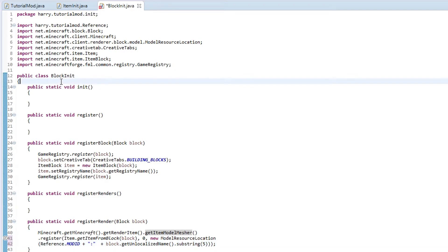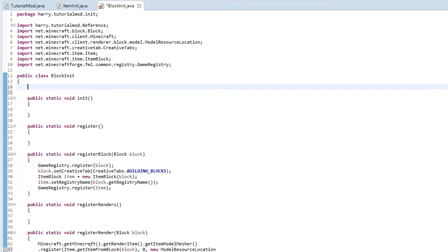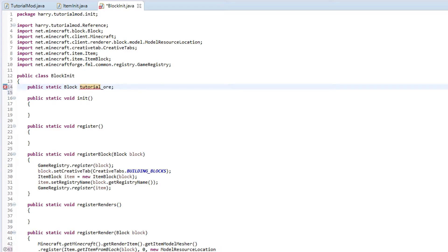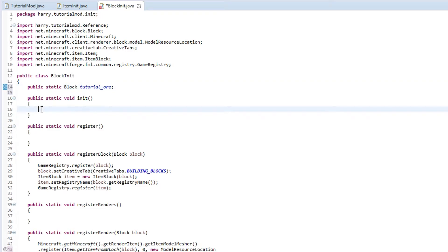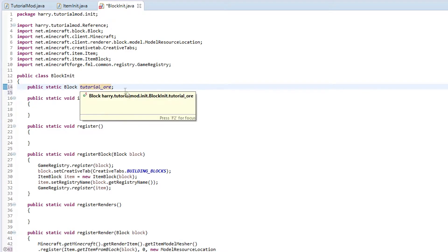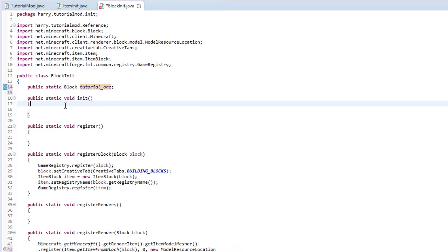Next we are going to create our block. So public static block and then name tutorial ore, which in the future we will be using to generate in the world. And it will be actually mineable, we can put it in a furnace and all that stuff, which we will do in future episodes. Then we are going to initialize tutorial ore. The tutorial ore is equal to new custom ore.